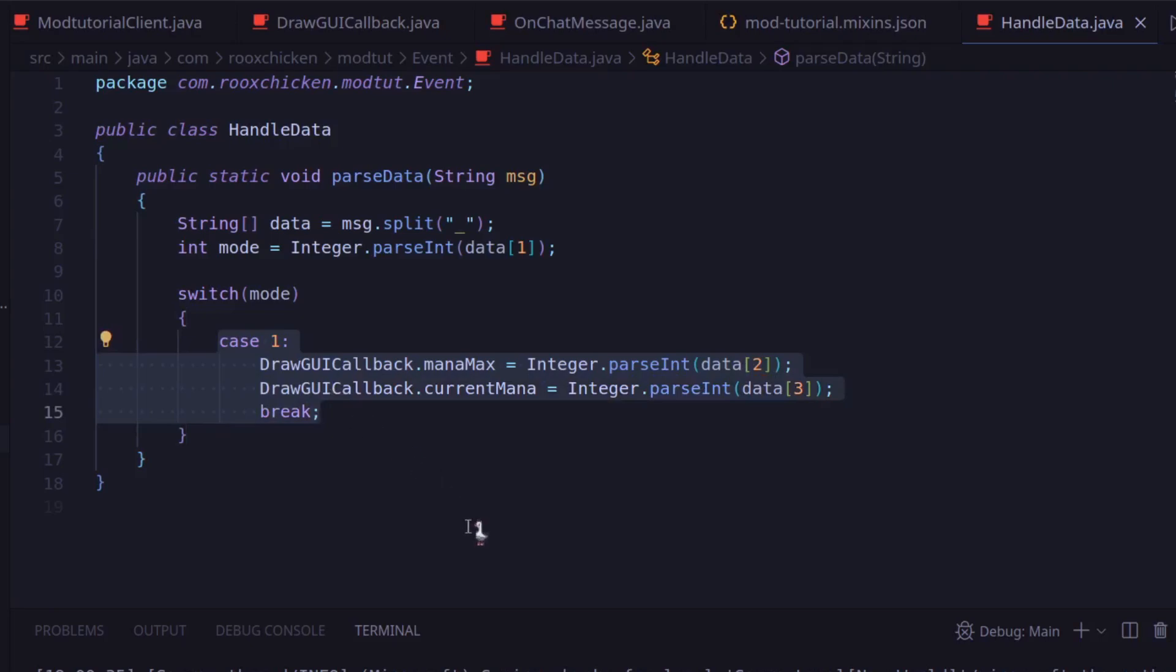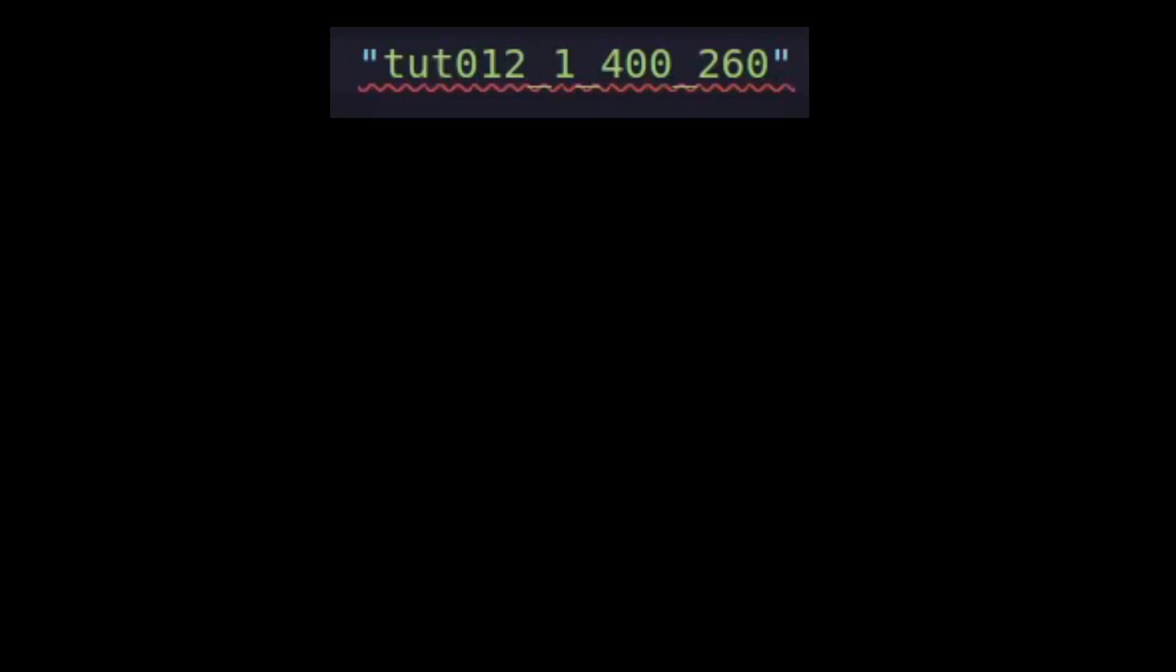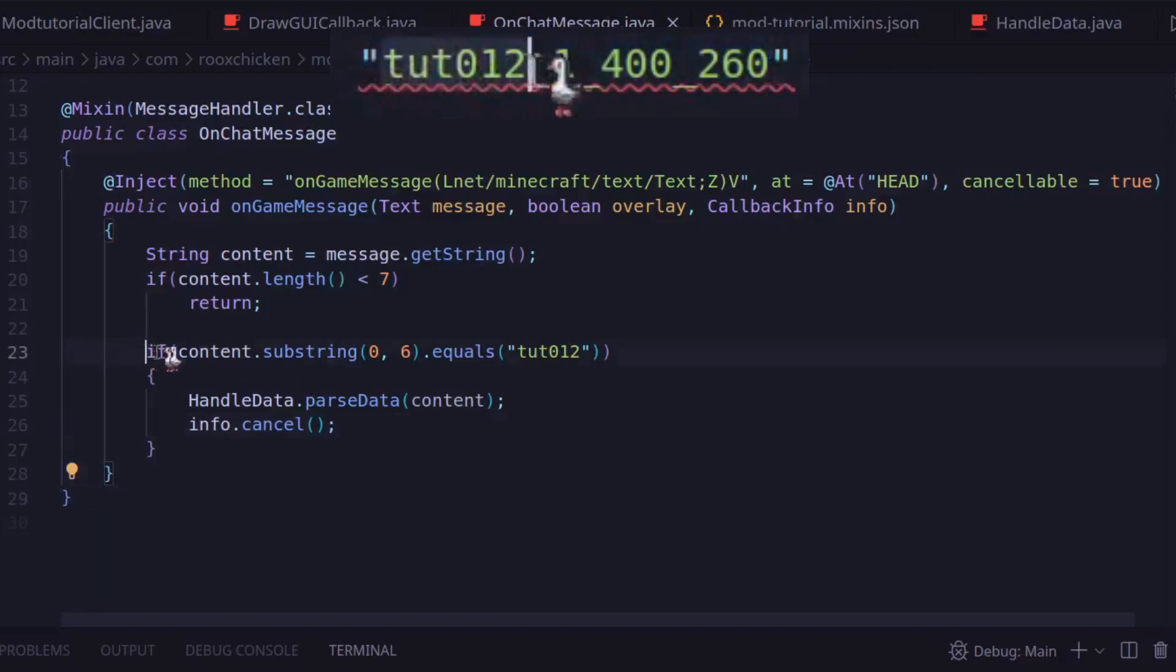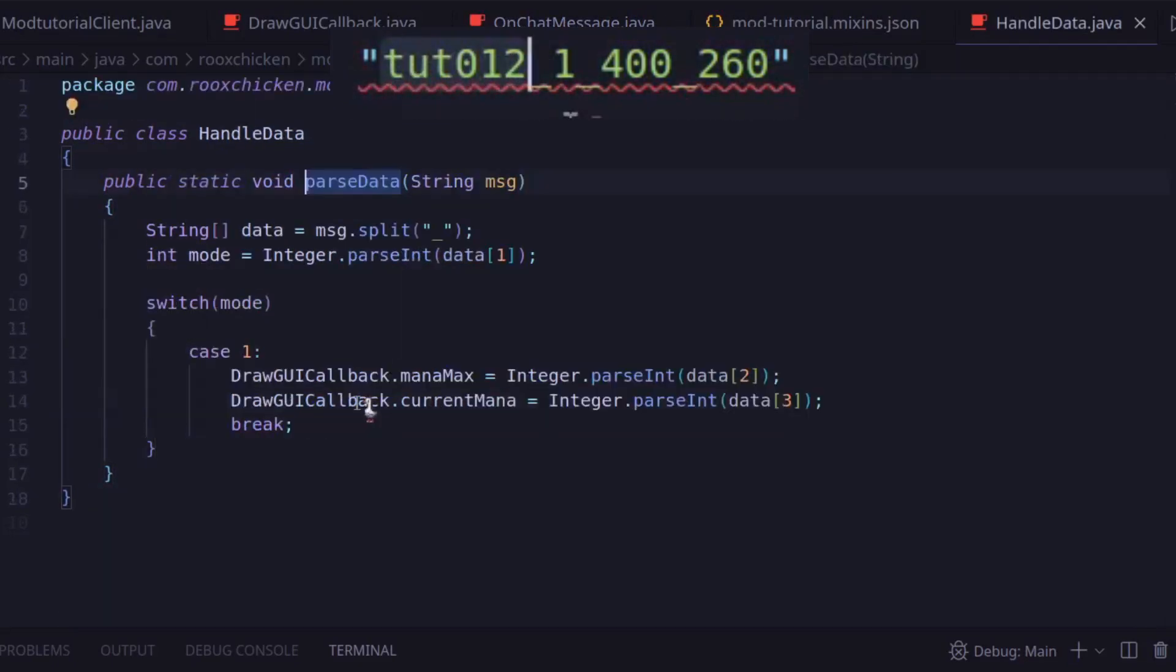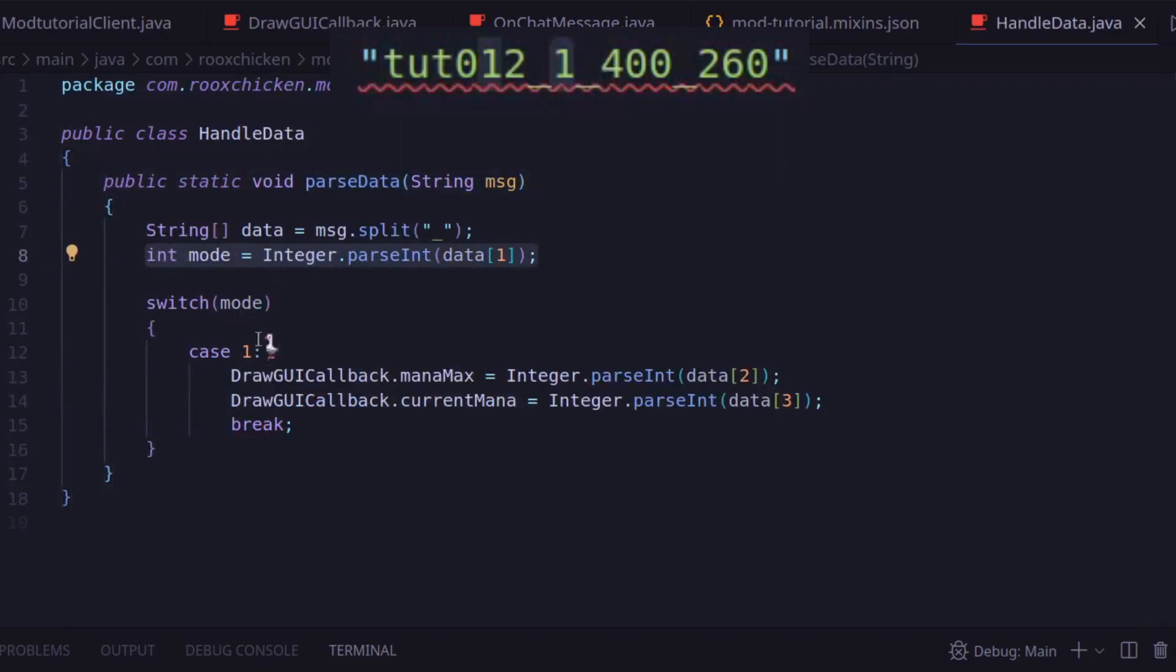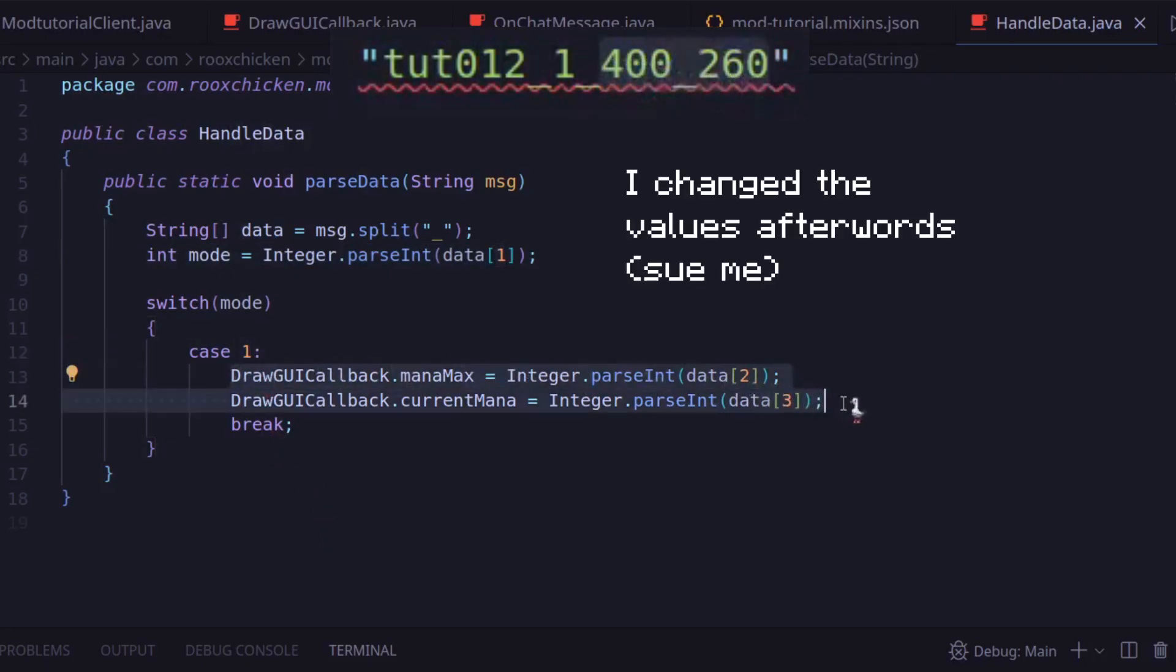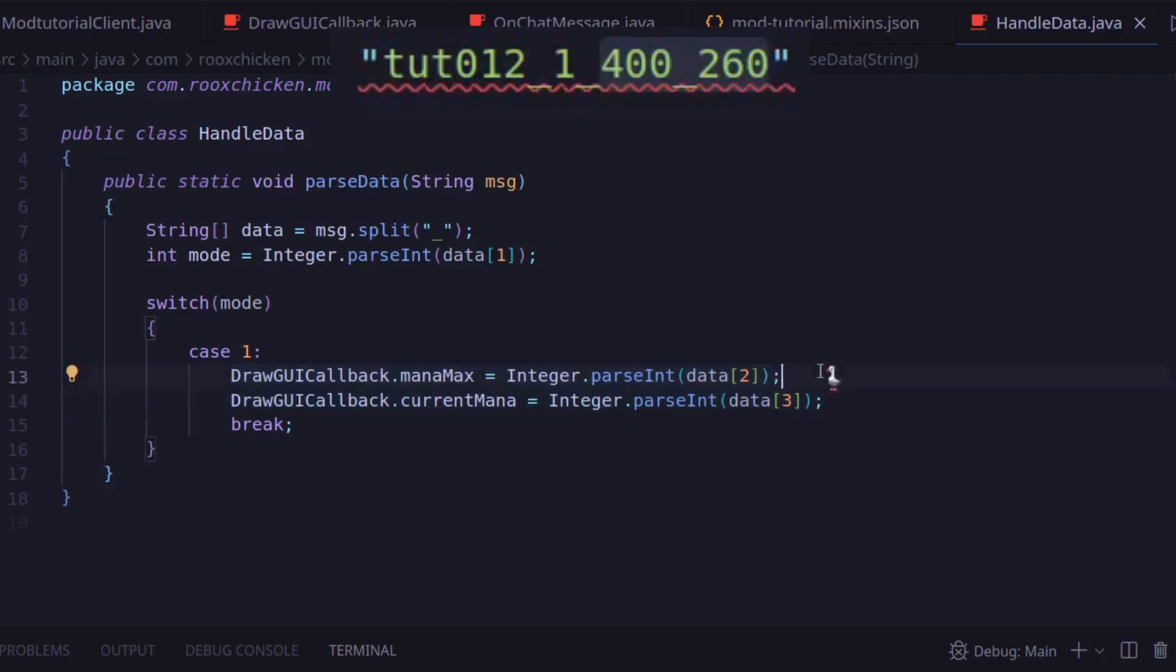To finally make sense of all of this, let's follow the chain of data as it goes from the server to the client. We send this string from the server. The mixin reads the chat message, and it sees that it starts with our key from earlier. So then we pass the data into handleData. It sees a 1. This tells the class that the type of data it is getting is the mana bar information. From there, the class decodes the rest of the data. The rest of the message includes a 20 and then a 16. The 20 is our maximum mana, and the 16 is our current mana, and so the handleData class interprets it as so.